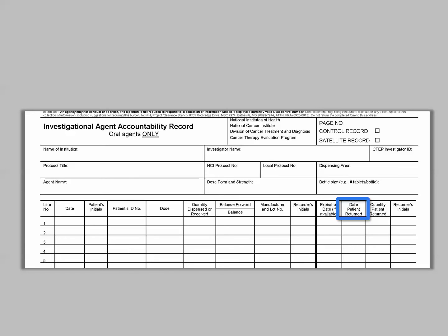The next column is date patient returned. Record the date received in the dispensing area — it may differ from the actual date received in the clinic. The quantity patient returned is located just to the right. If the quantity returned cannot be easily counted, such as suspensions or solutions, you may record returned quantities as full or partial. Returns of sealed bottles do not need to be opened for physical count. Unsealed patient returns should be opened, counted, and recorded. Intact bottles should be recorded as quantity of bottles.